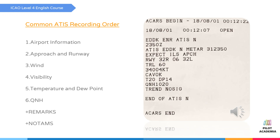Let's talk about ATIS and the common ATIS recording order. ATIS, or Automatic Terminal Information Service, is a service used to give airport information to pilots about the weather, approach type, and so on. To better understand ATIS recordings, it's helpful to know that ATIS consists of different parts commonly given in the same order. Before we begin, let's listen to an example ATIS for Cologne airport, also shown in the digital ATIS picture on the right.